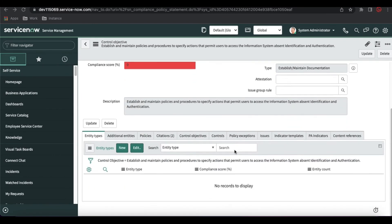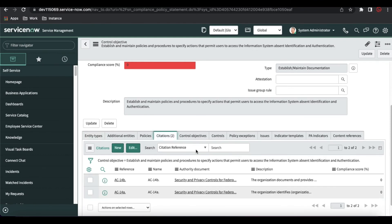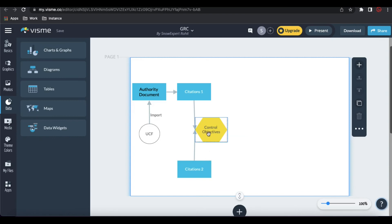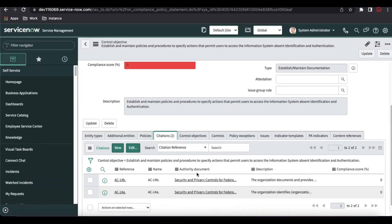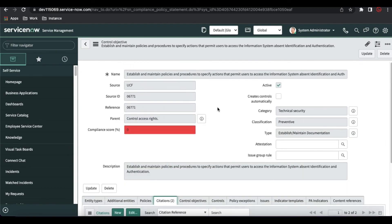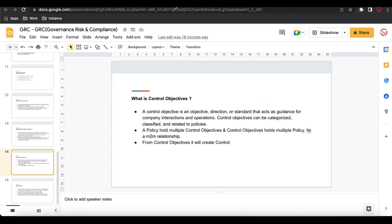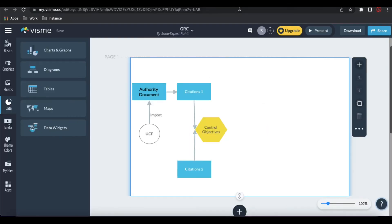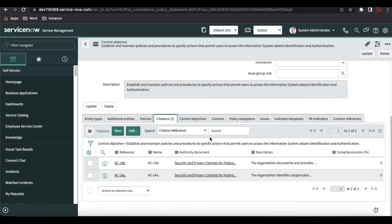Coming back to the creation of control objectives manually — as I mentioned, it's marked in yellow so we can create control objectives manually. We can also create citations manually. If you see the citation, a New button is available. Similarly if I go back to the citations, you should also see a New button on the control objective. You can manually add any existing control objective or create one manually.